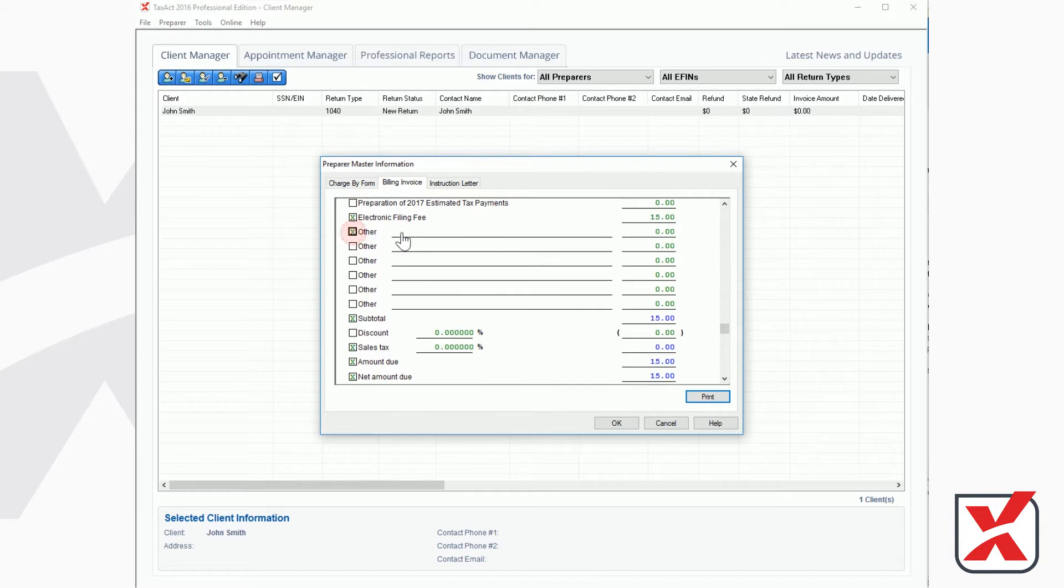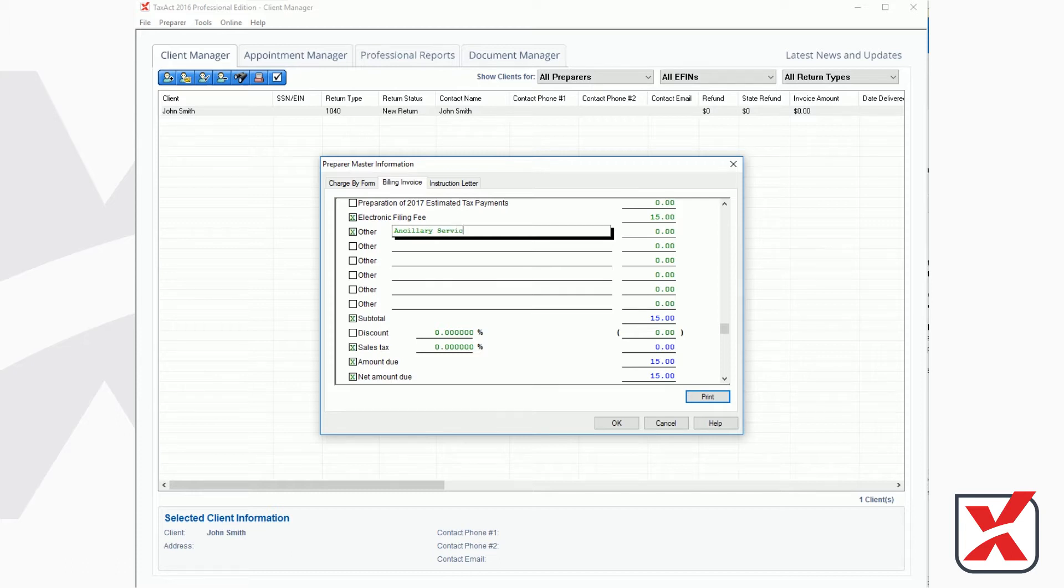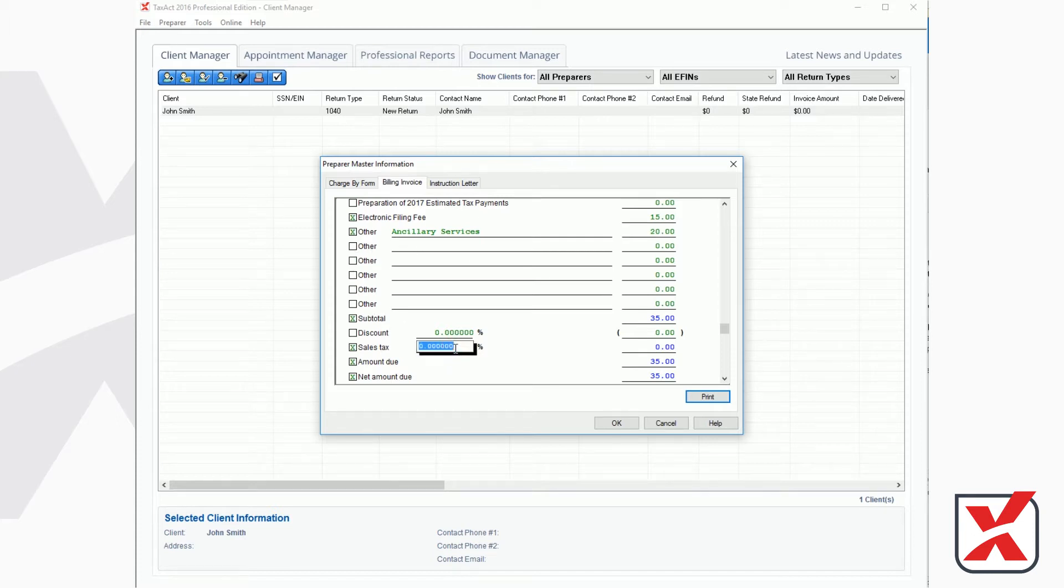As you scroll down the Master Billing Invoice, you will see additional options for further invoice customization, including discounts, sales tax, additional comments to your clients, and blank lines where you may enter customized fees for additional services.